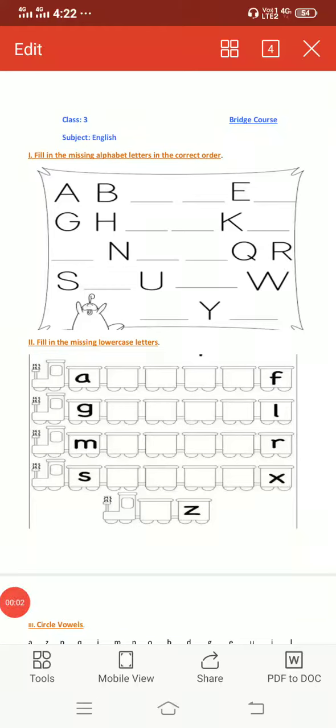Good morning children. Welcome to academic year 2020-21. How are you all doing? I hope all are well. I am your English teacher.